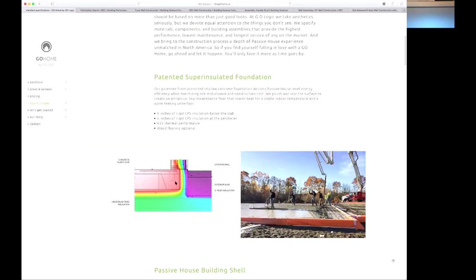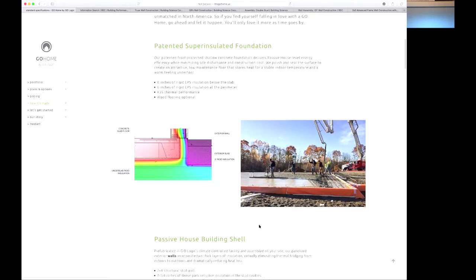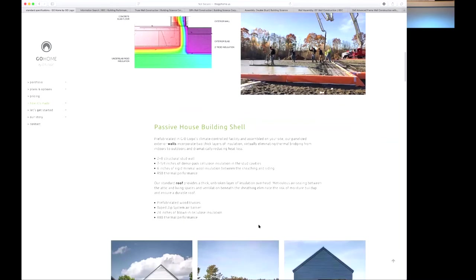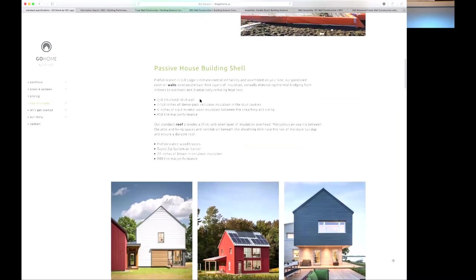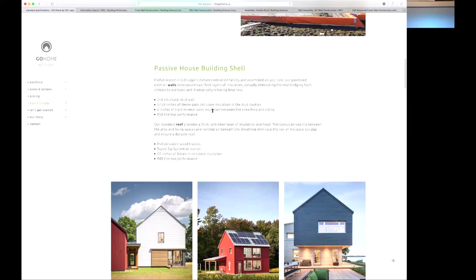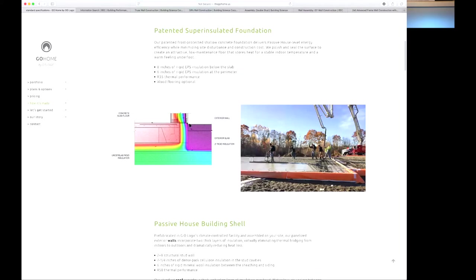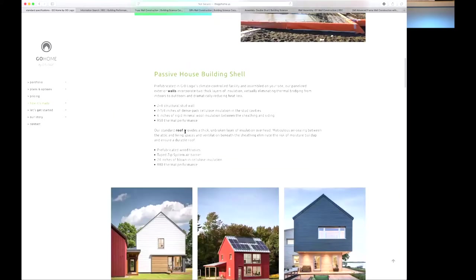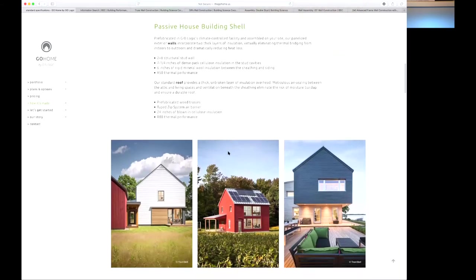People have a tendency to forget about what is in their foundation or in their basement. Then they also have passive house building shell so they're building with a two by eight structural stud wall, seven and a quarter inches of dense pack cellulose insulation, six inches of rigid mineral wool. These guys are totally foam free, they don't want to use any foam in their buildings as far as the system goes. Obviously there is some XPS, or I mean sorry EPS which is a better foam product, there's EPS in their foundation but in their wall systems above grade totally foam free. And then R50 thermal performance in their wall system. Then their roof, prefabricated trusses, taped zip air system, 24 inches of blown in cellulose, R80 thermal performance.